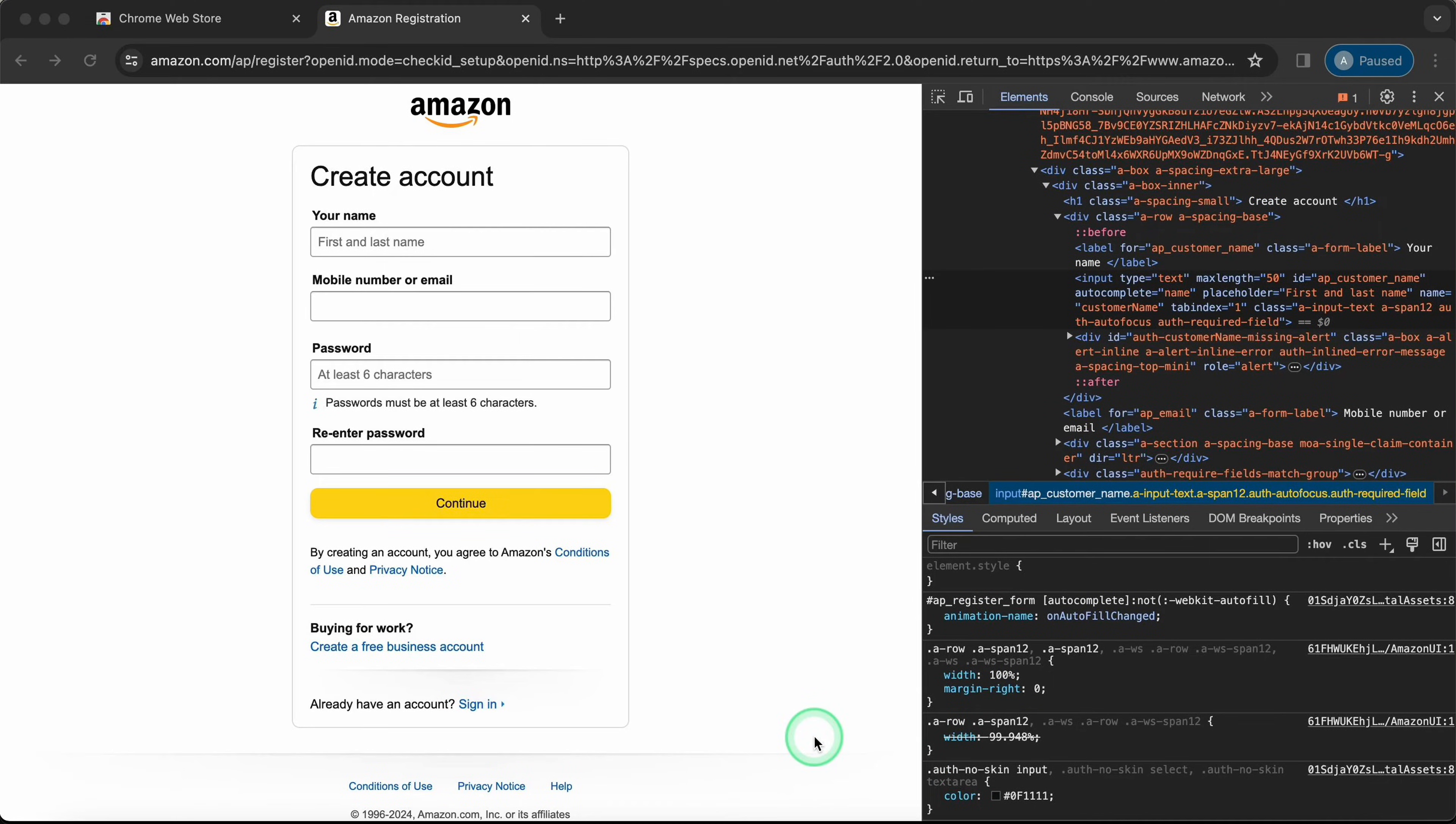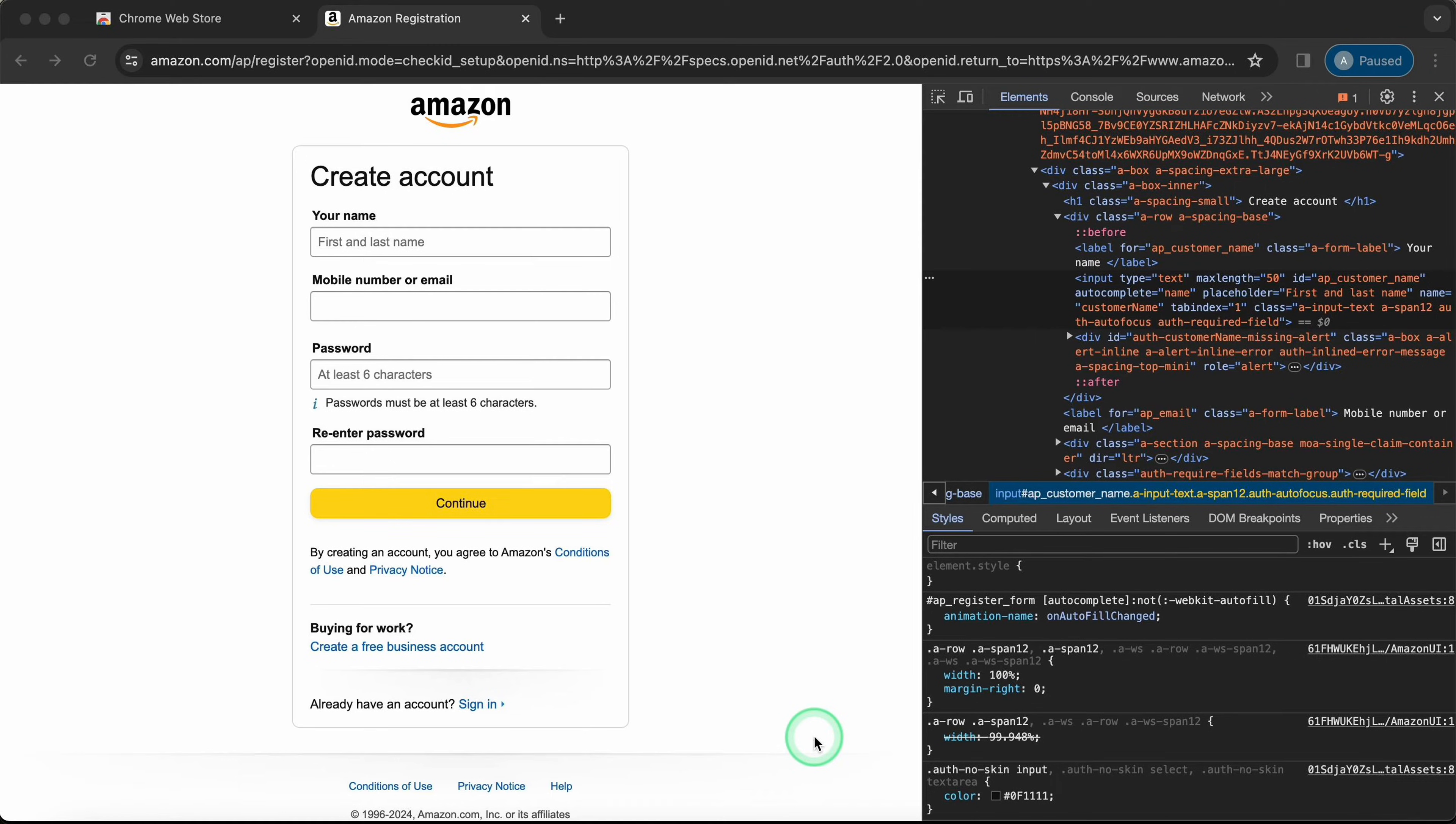Welcome everyone. Today, I'll show you how to fill out forms quickly with a tool called QuickForm. It's really handy for any online form you need to fill out, like signing up for websites.